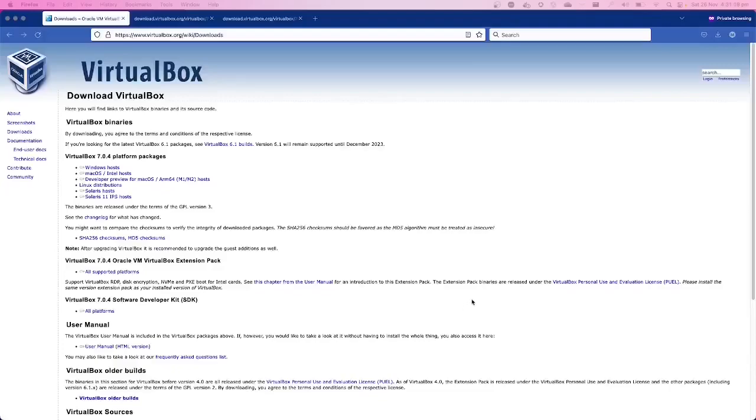Hey friends, how are you? Welcome to this video. In this video, I'm going to show you how you can install VirtualBox on your macOS.